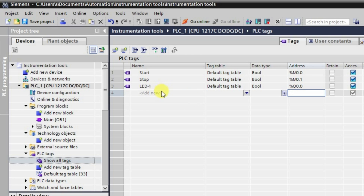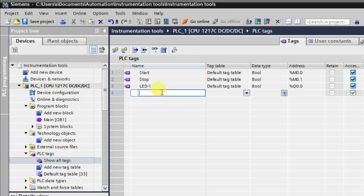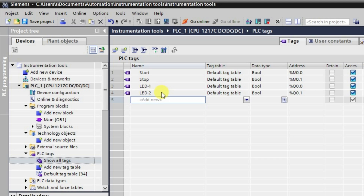Similarly, the next output will be LED2. So we are having two inputs as well as two outputs. Now let us see which timer will be used here.